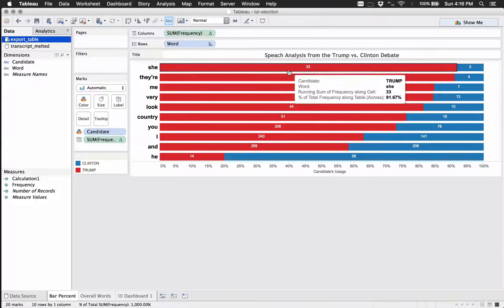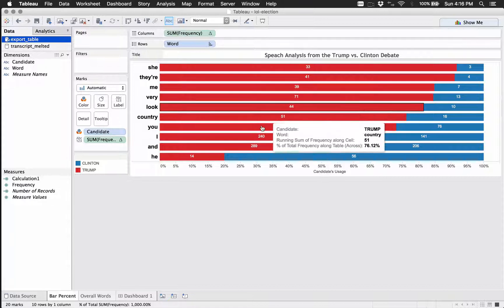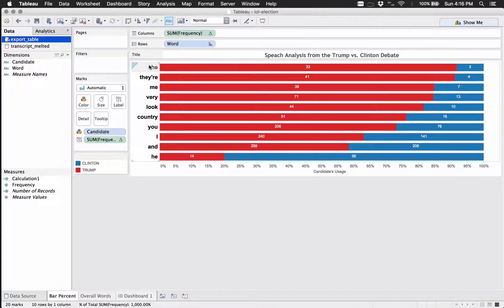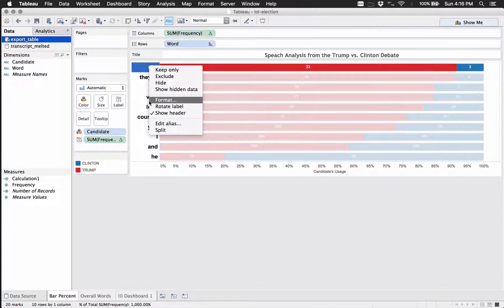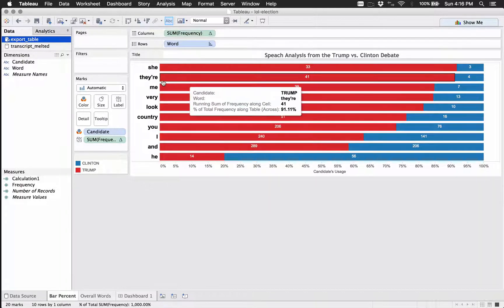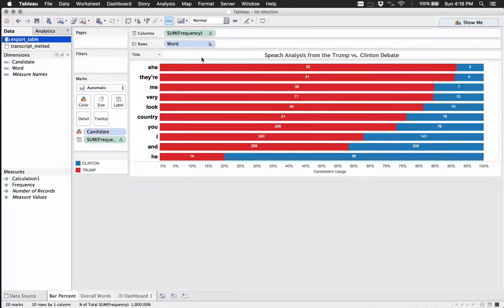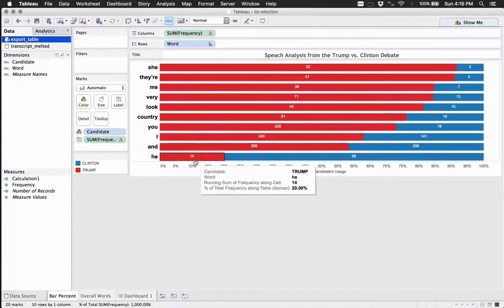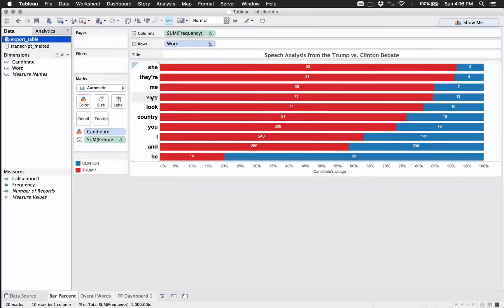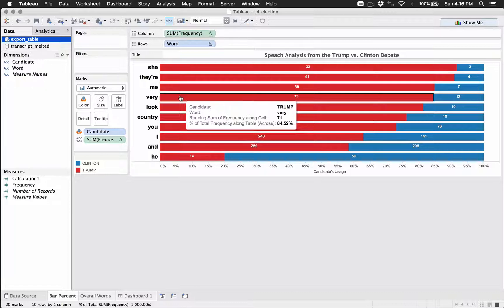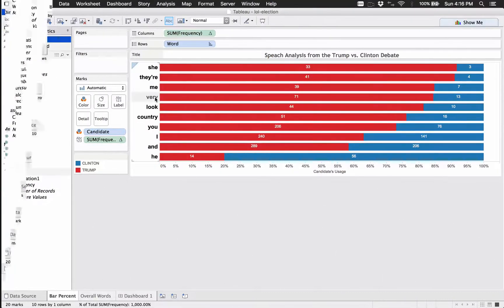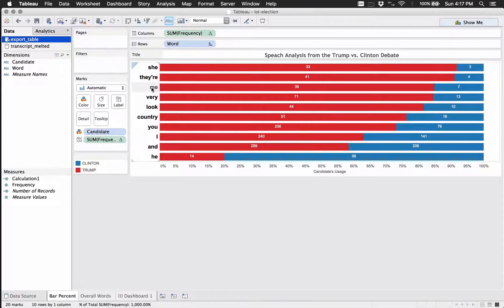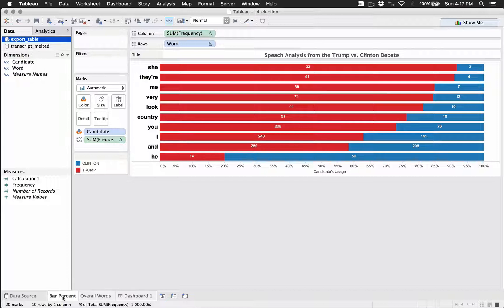And then I think I have these ordered in a specific way, but I forgot actually which way I did that. It's not really important, but you know, some of those results are not surprising. Obviously she would be said more by Trump than by Clinton because the candidate's gender, same thing goes for he. One thing that I really liked was very. This made me kind of smile. Very was said 84.5 times the word very was said, was said by Trump. And then me obviously is another good one. And there are the overall words that are running off of the transcript melted. So yeah, this is running off of export table right up here. This is running off of transcript melted.